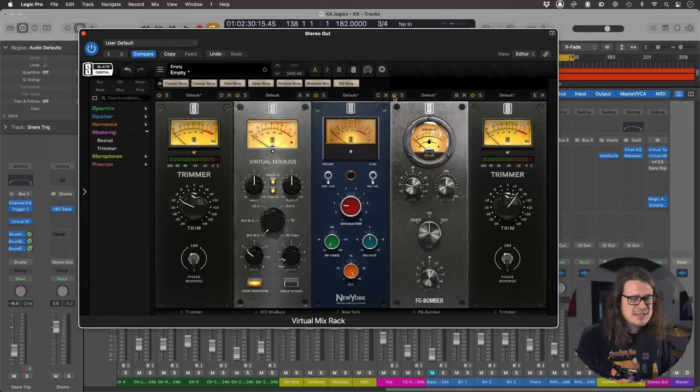They're not compressors, they're not EQs, they're not anything specific. They're just like tone boxes and they just sound great.